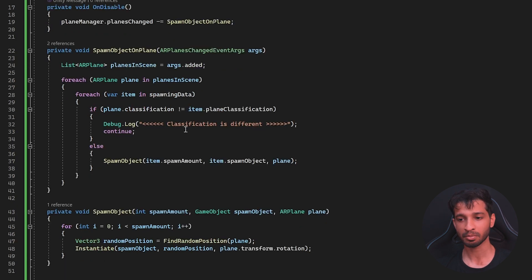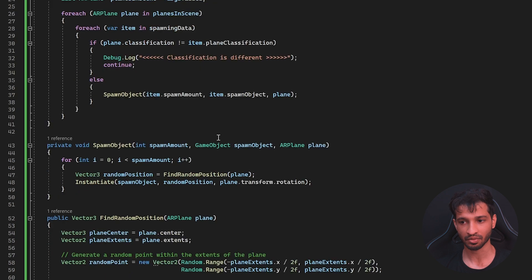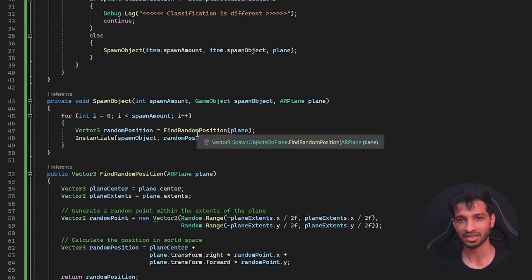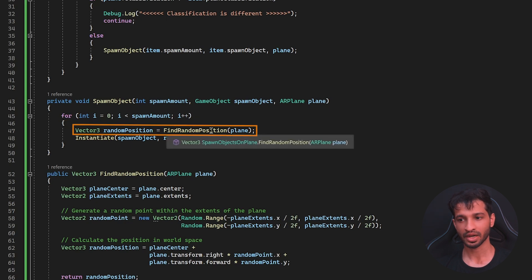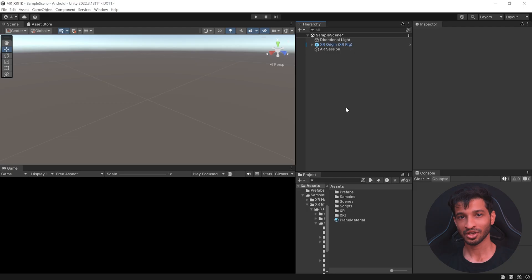However, if it matches, then we're going to spawn the object on top of that surface. But we don't want to spawn the object on one single point. We want to randomize it. And so for each of the object to be spawned, we're going to find a random position and then instantiate it.